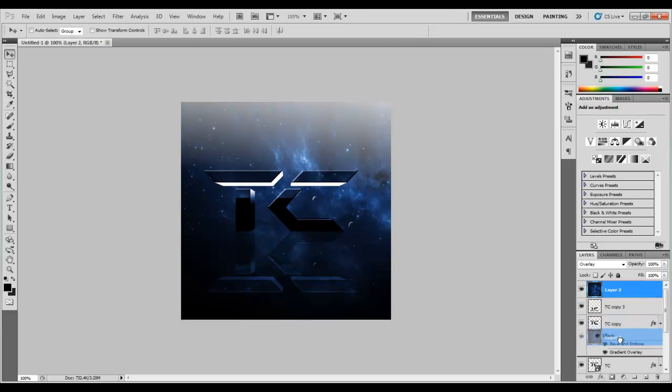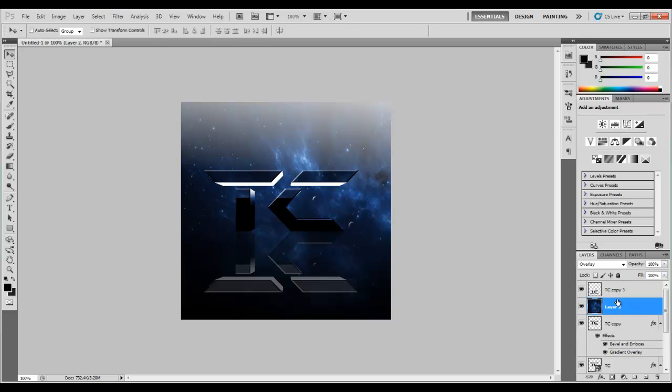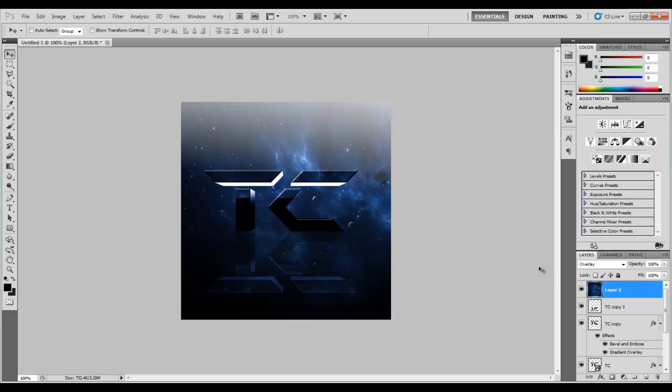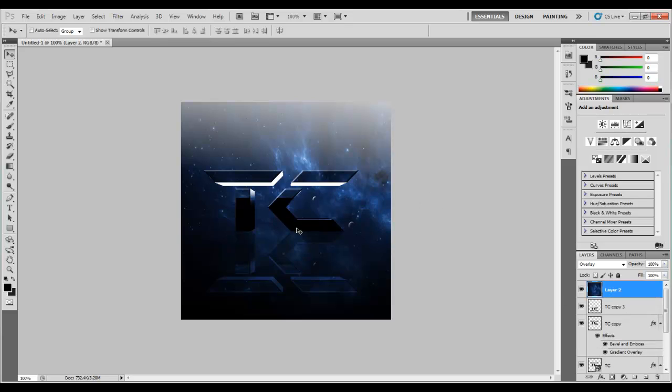Actually, let's put it there. That looks pretty nice. You know what? Yeah, I like that. So.